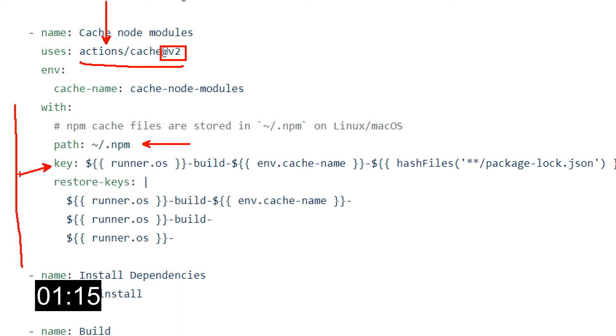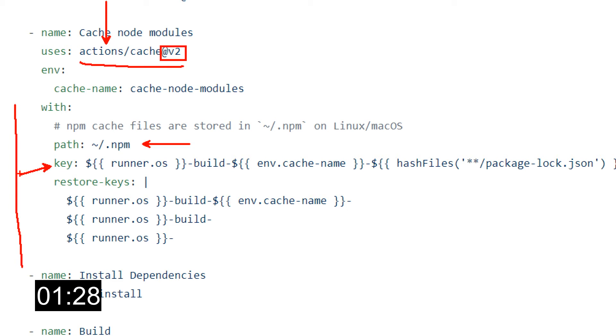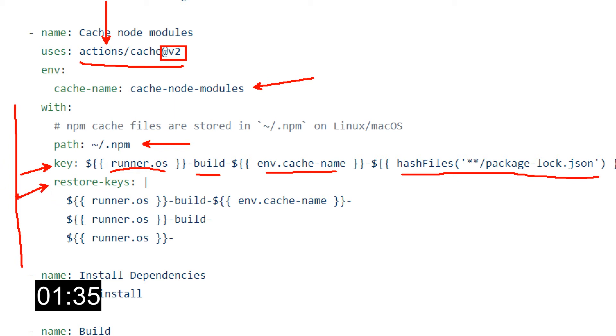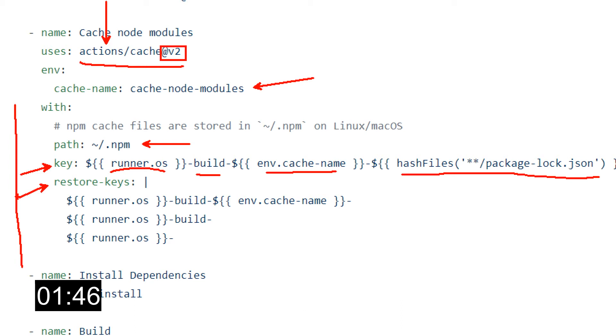Let's now talk about the key. Once again, the key is required and it can be any combination of variables, context values, static strings, and functions, as long as they don't exceed the maximum length of 512 characters. It's always a good idea to have a composite key, so you will ensure the uniqueness of your key. As I mentioned before, we also have an optional property over here, which is the restore keys, that the system can use for finding the cache if there's no cache hit for the primary key. So pretty easy so far, and very similar to what we've seen last time in the Azure pipeline cache.